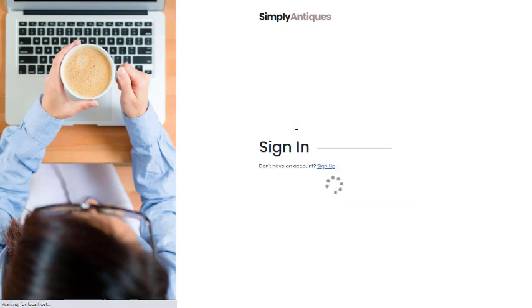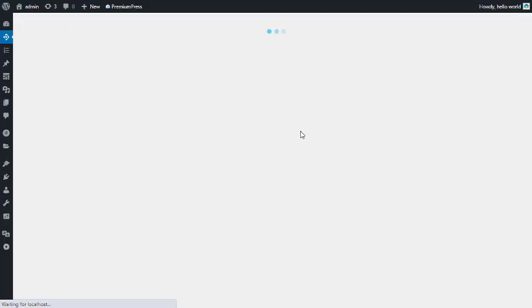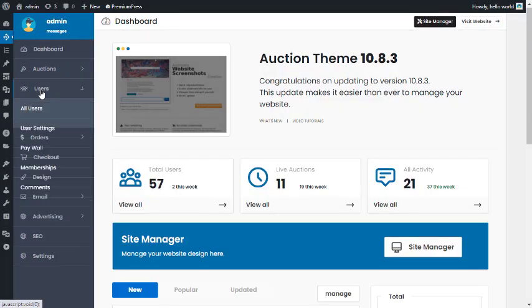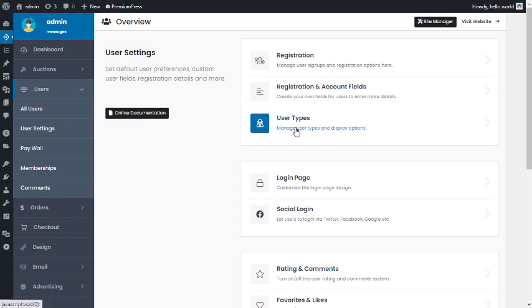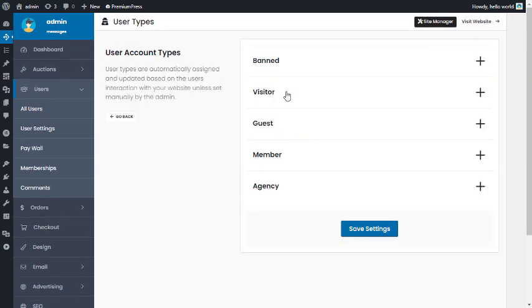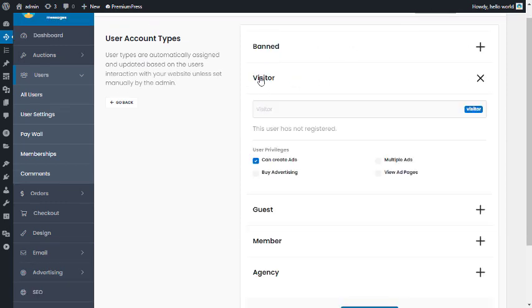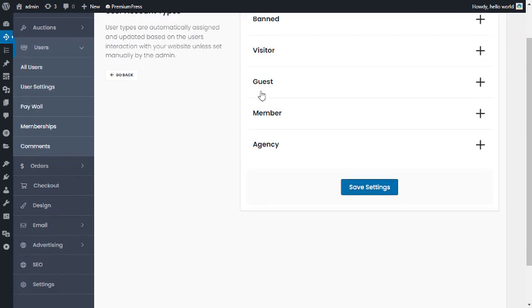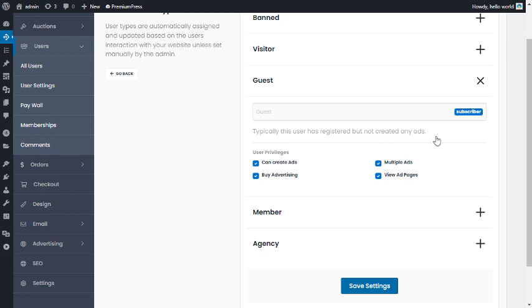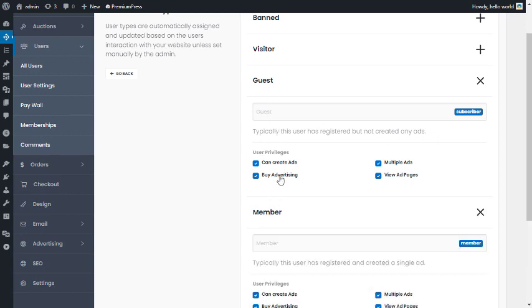Logging back in and reviewing User Types again: a banned user cannot access user features, a visitor has not registered, and a guest has registered but not created any ads. The difference is that as someone who has just registered with no content, you can control what they can do with these options.